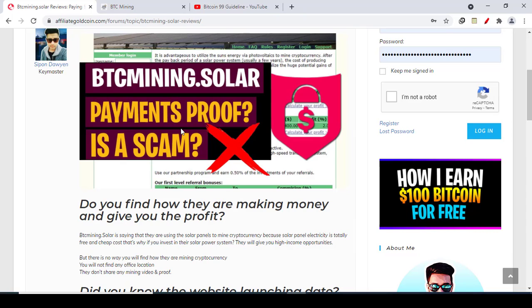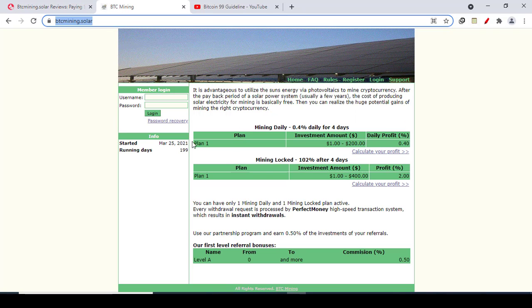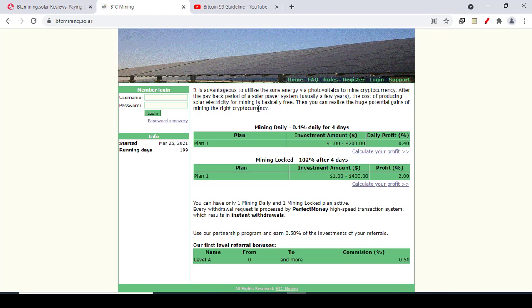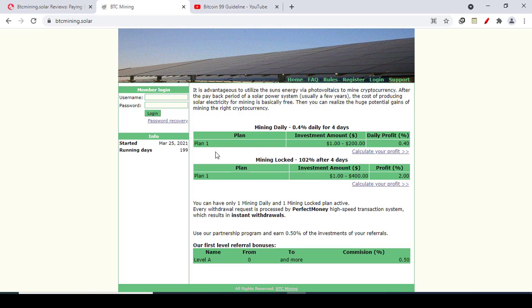BTC Mining Solar is saying that they are using solar panels to mine cryptocurrency because solar panel electricity is totally free and cheap cost. That's why if you invest in their solar power system, then they will give you high income opportunity. But there is no way you will find how they are mining cryptocurrency.